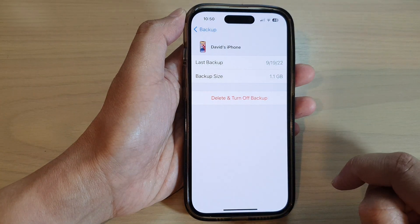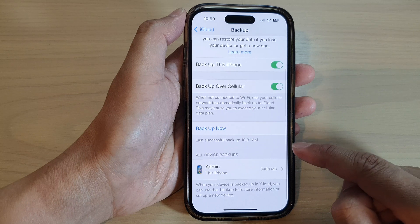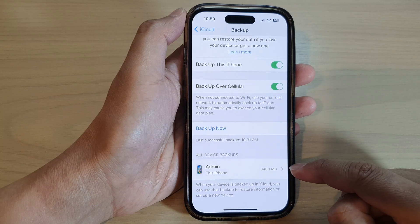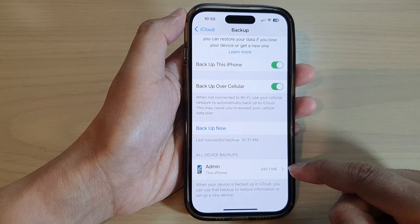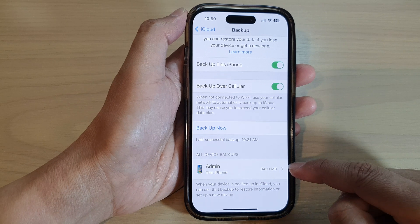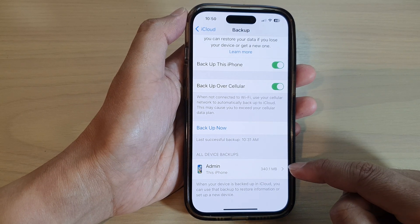Then tap on Turn Off, and that's it. That is how you can delete your backups from iCloud on the iPhone 14 series.